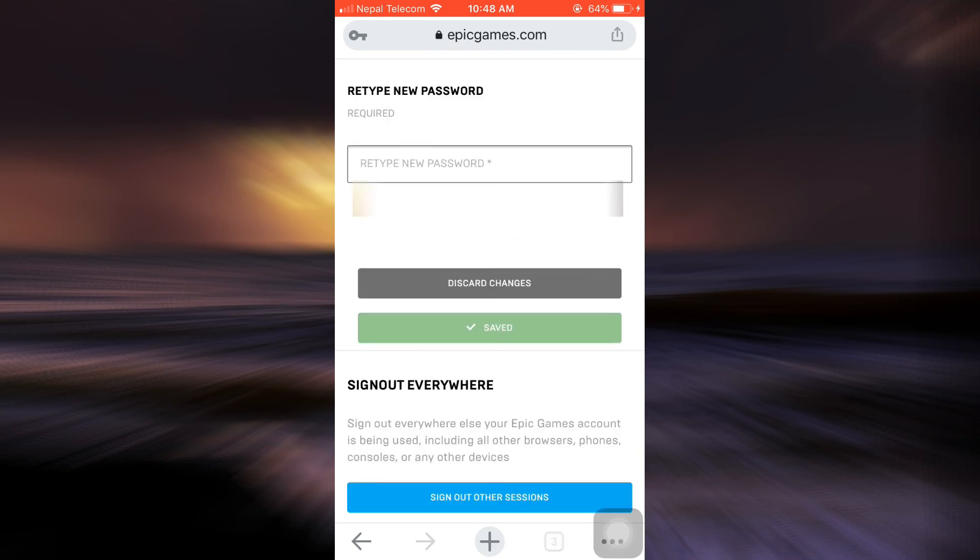As soon as I do that, it says that the changes have been saved, which means that my Epic Games account password has now been changed. So this is how you change your password on Epic Games account.